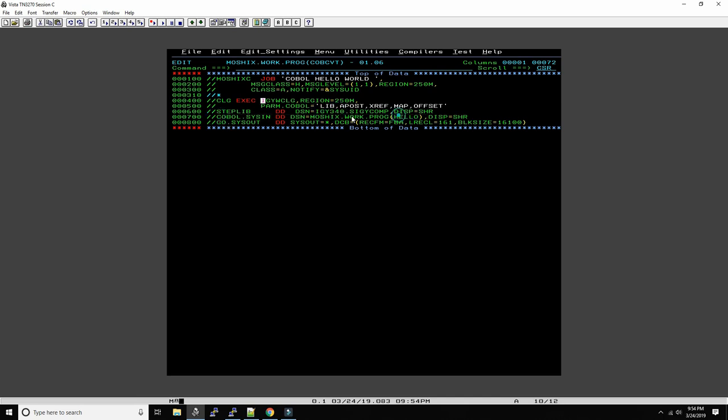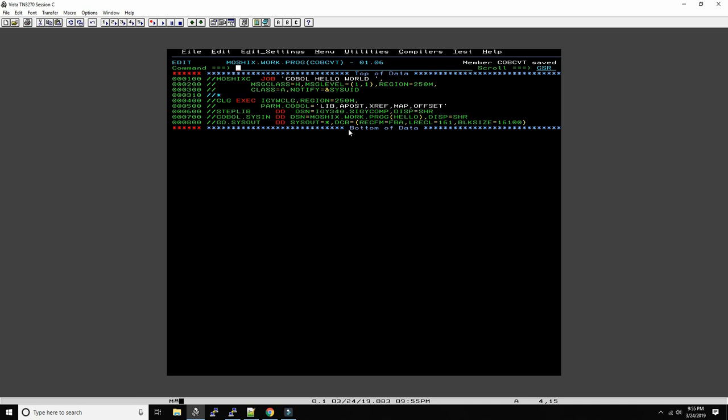And then we have the input which is the source code here, called moshix.work.program, and the file itself is called hello. And then the output goes here. This looks a little bit more complicated than it needs to be, you could just do like this, but this will give us nicer output. Okay, so this is the very bare minimum of job control language.